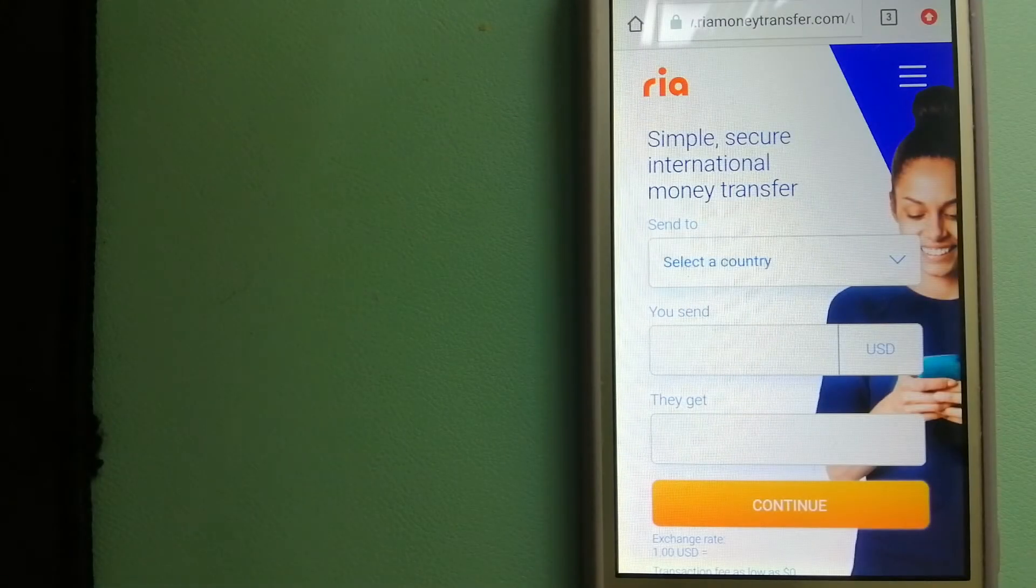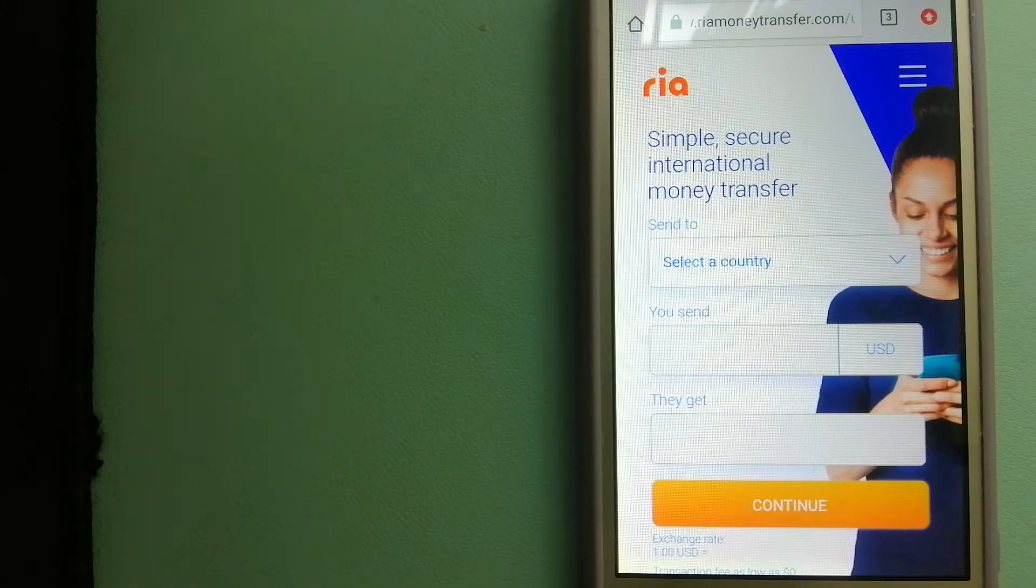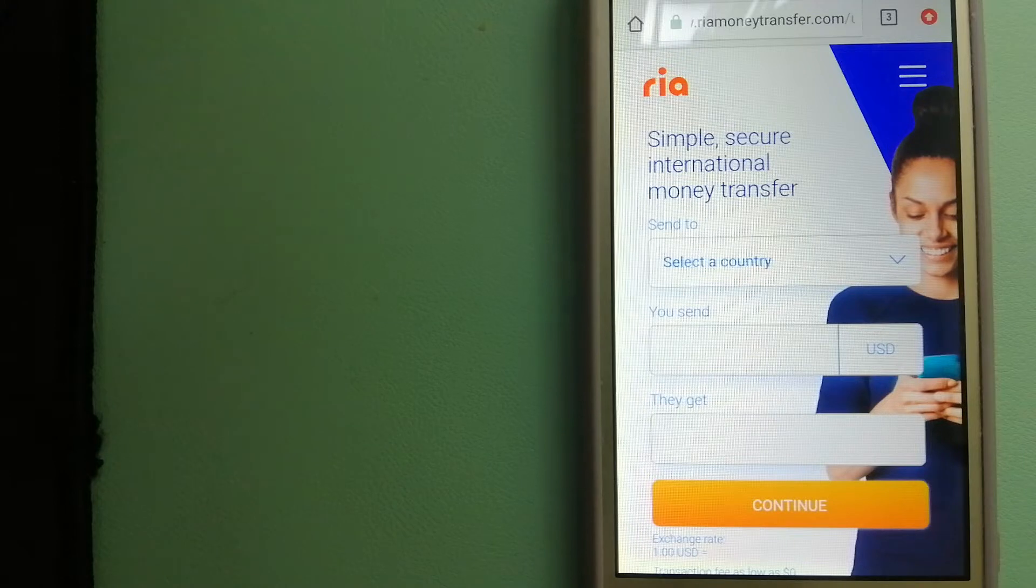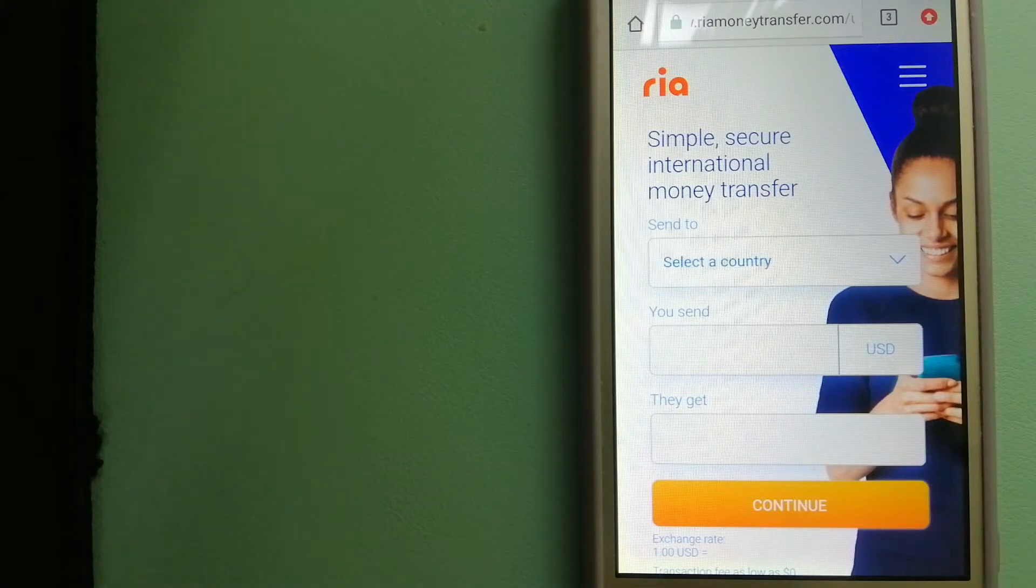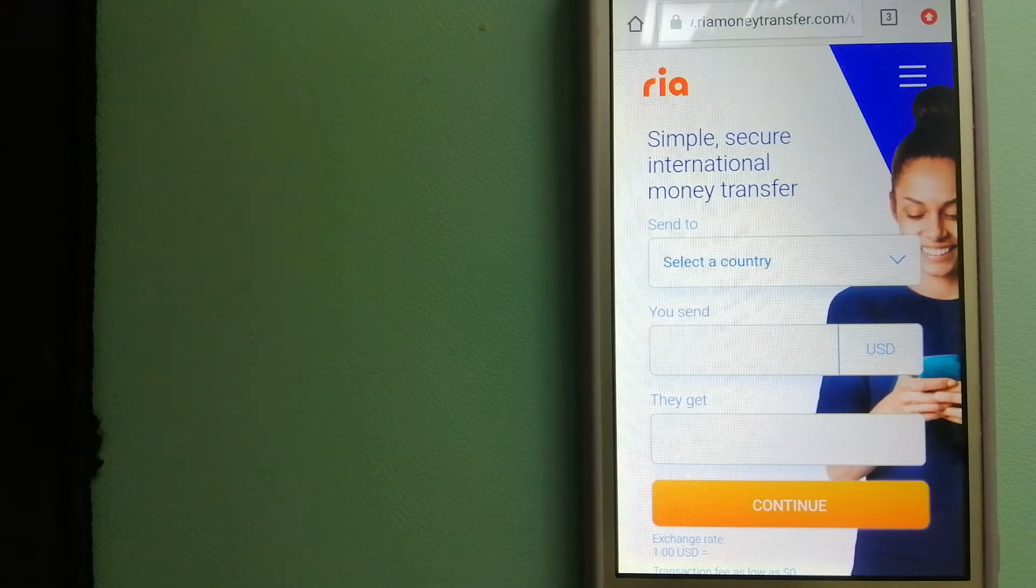Hey guys, welcome back. Today we are going to talk about transferring money from Canada to Albania. We are going to talk about three ways to send money if you are in Canada and you want to send money to Armenia.